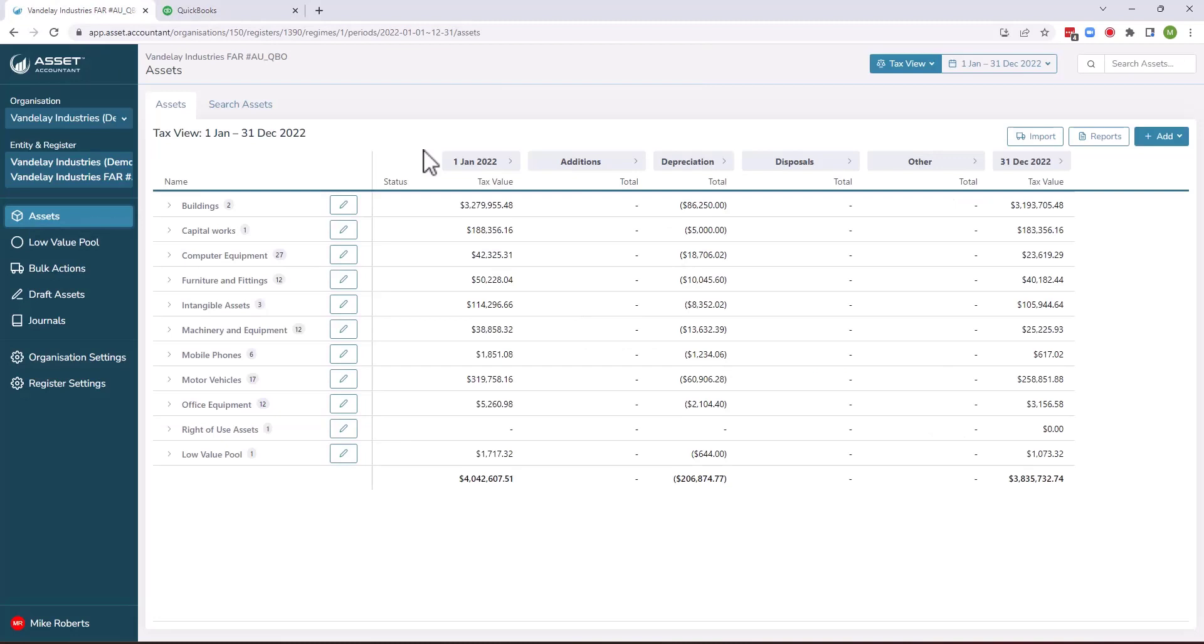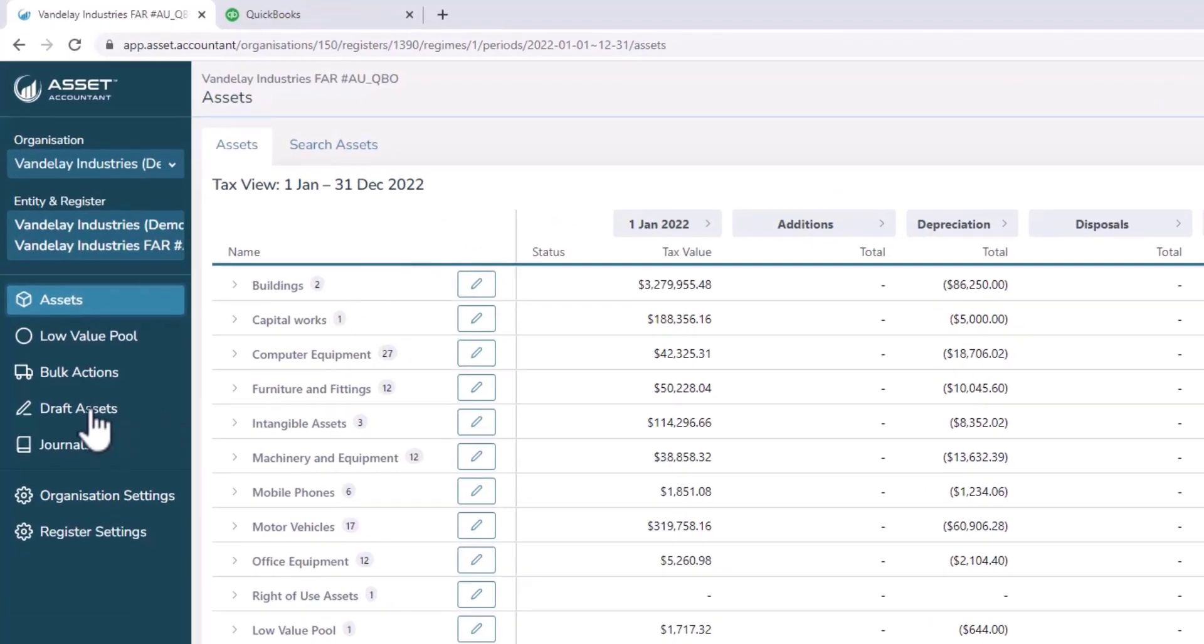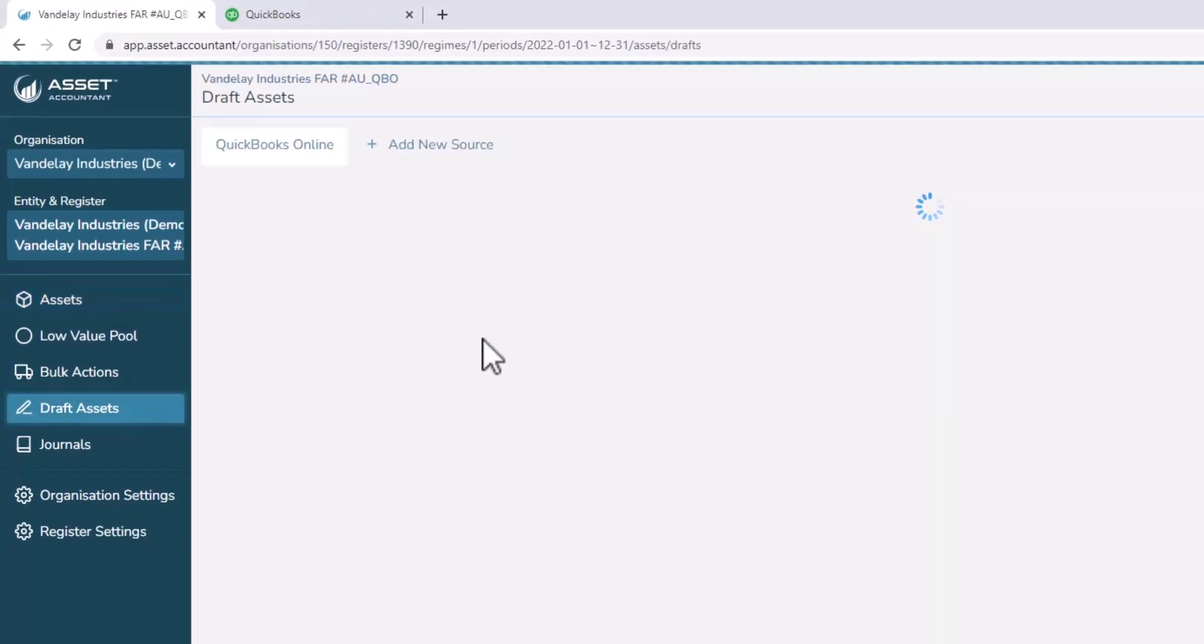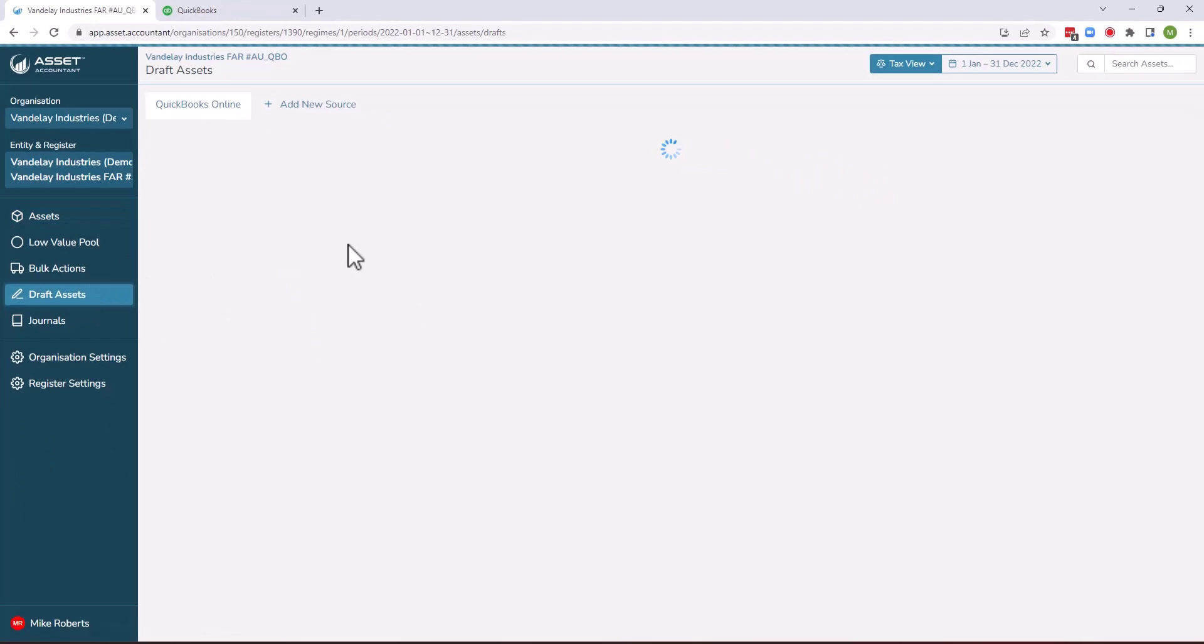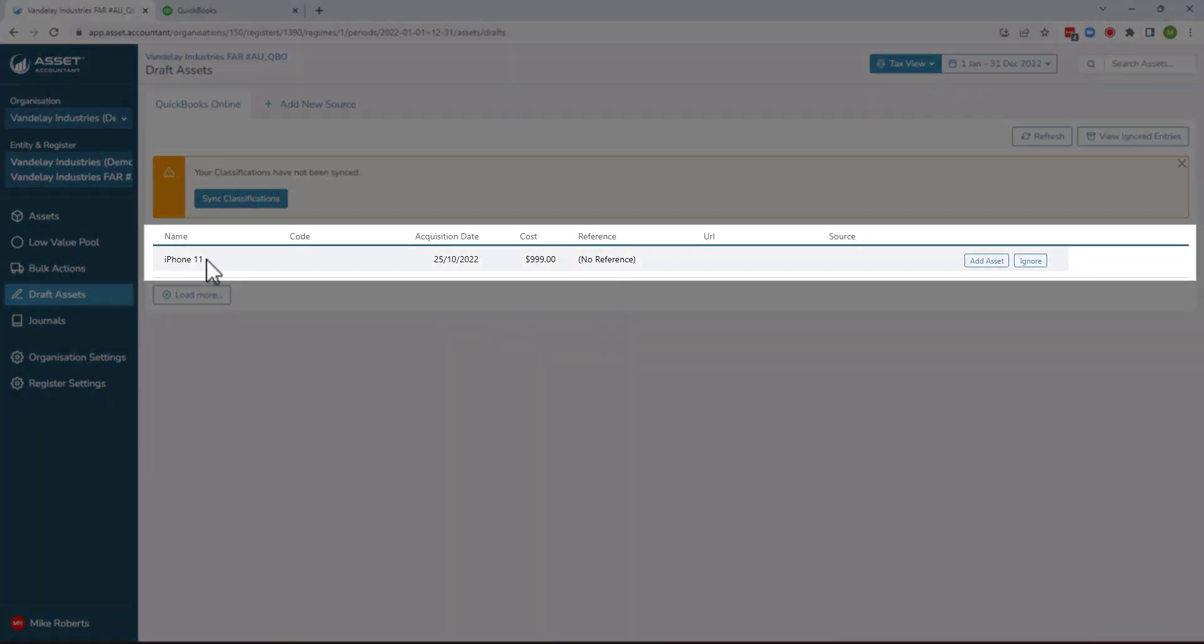In Asset Accountant I flick over there and you can see the fixed asset register for that entity as it currently looks. I'm then going to go into draft assets and my draft assets tab will go and interrogate the clearing account within QuickBooks. Here you can see that iPhone 11 has come through with today's purchase date and a cost of $999.